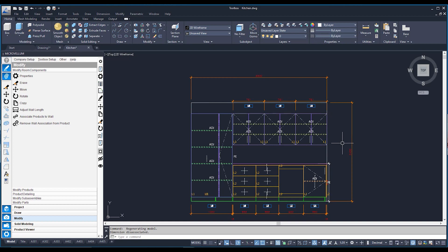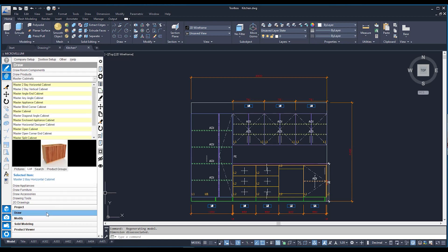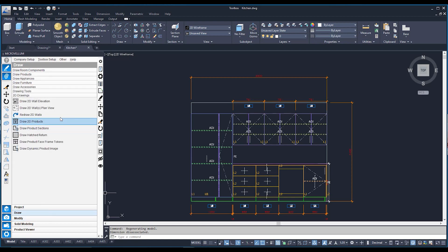I can also see that in the top view, I've drawn some 2D drawings using the 2D drawings tool within my Markovelm toolbar. Along the plan view, my 2D wall elevation has also adjusted along with my 3D wall elevation. I drew these walls using the draw tab and the 2D drawing sub tab, and drew the cabinets using draw 2D wall elevations.